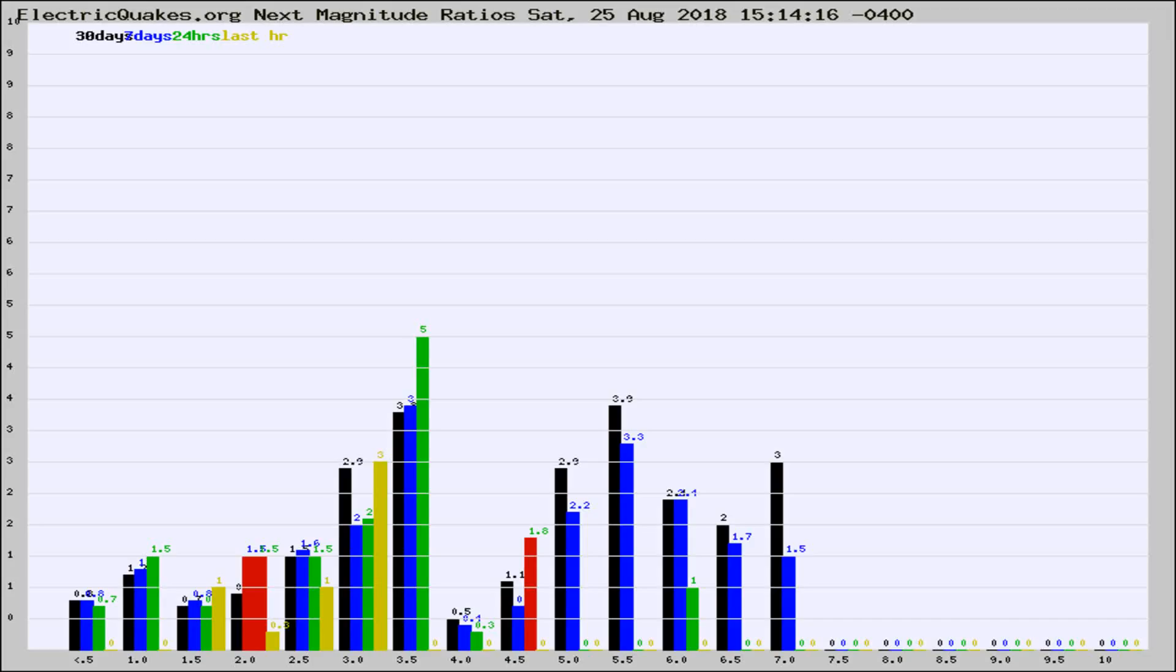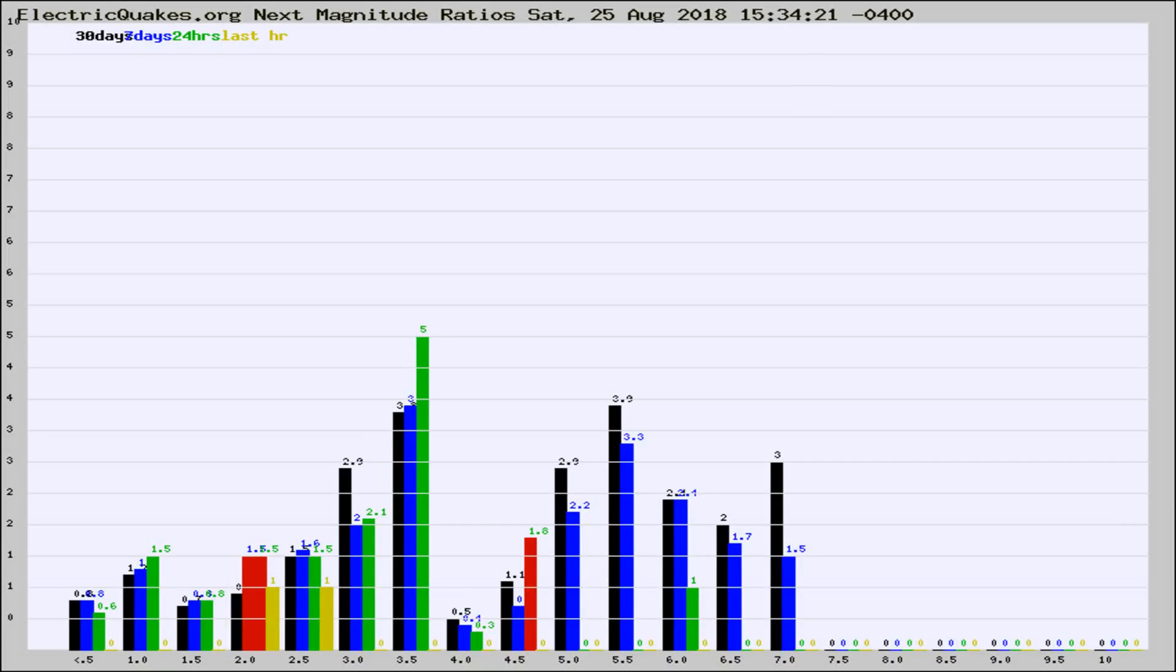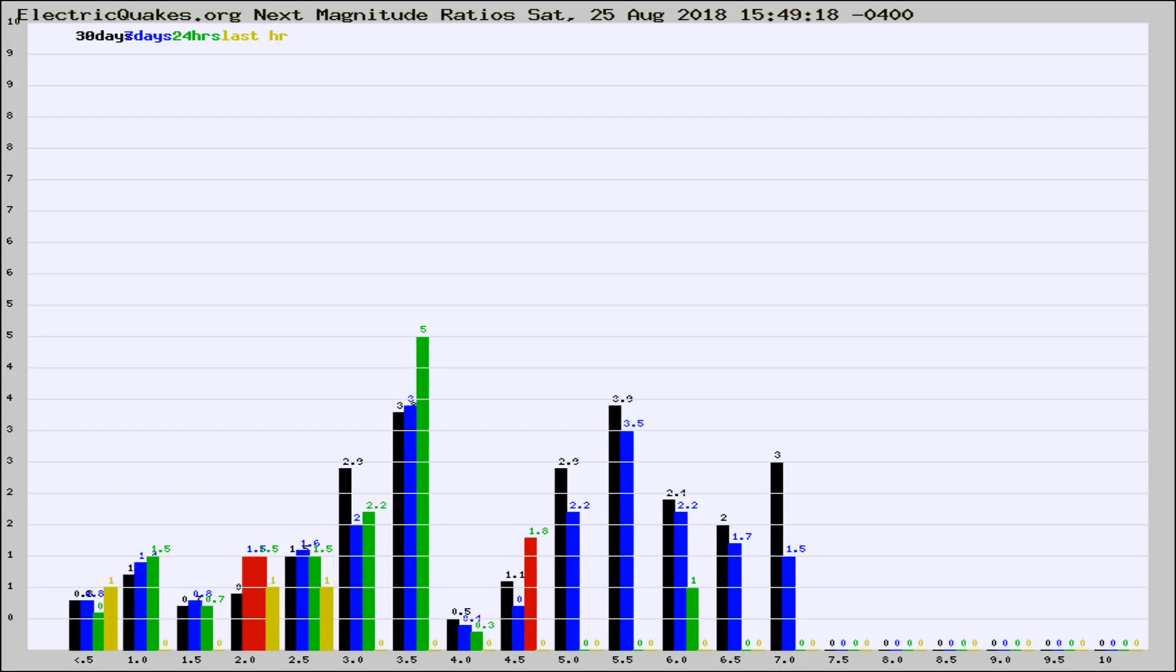Now you're seeing the next magnitude ratios, which is a graph of the ratio of, say, magnitude 2 to the number of magnitude 3s, which should stay consistent for any given area. If it changes between the last 30 days, 7 days, 24 hours, and last hour, it may indicate something unusual happening in that area.